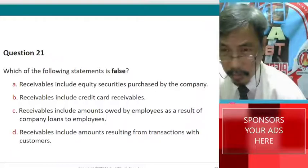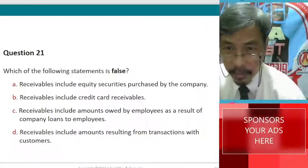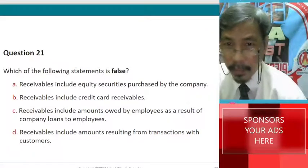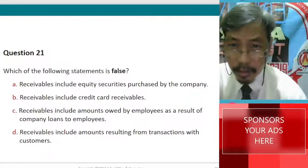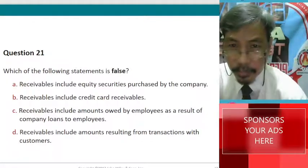So, A is the answer, which is false. Again, this is Dr. Raypi, Preaching Engineering for Nation Building.